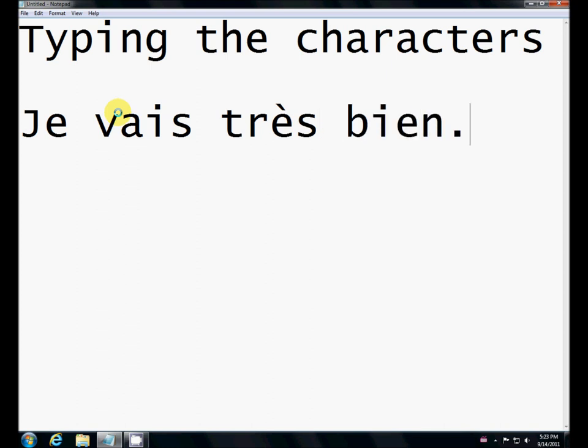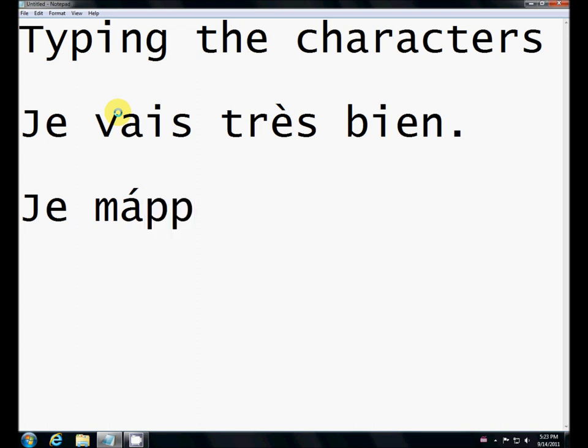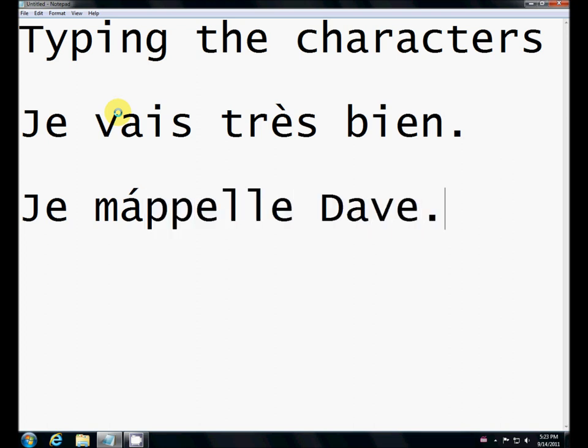But there is one issue with the international keyboard you should be aware of. Watch what happens when I try je m'appelle. You'll notice I ended up with an A accent aigu instead of an apostrophe. That's not what I wanted.